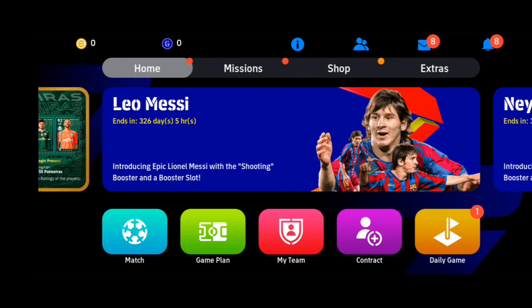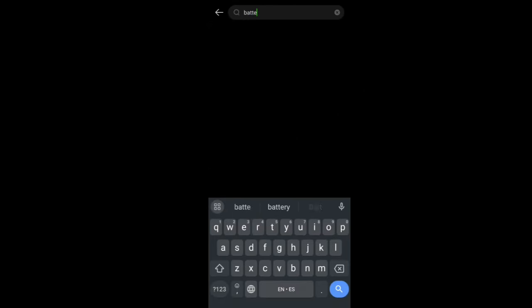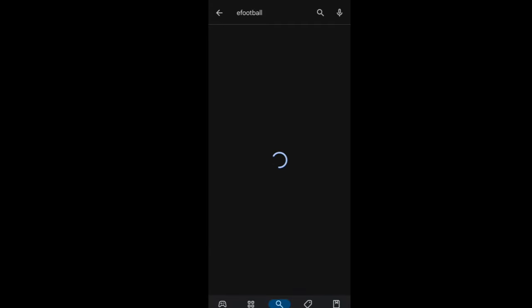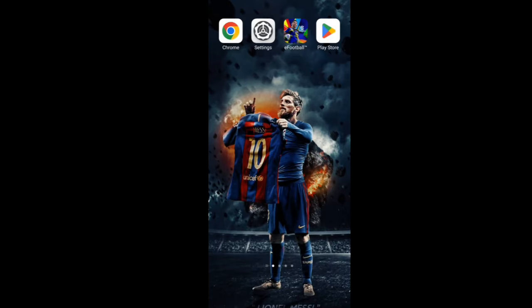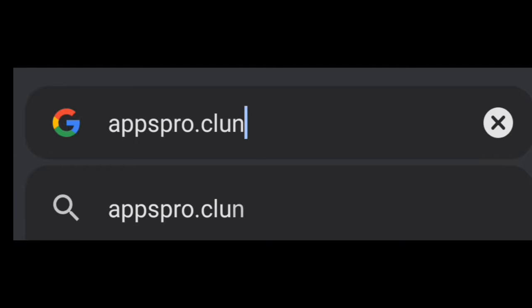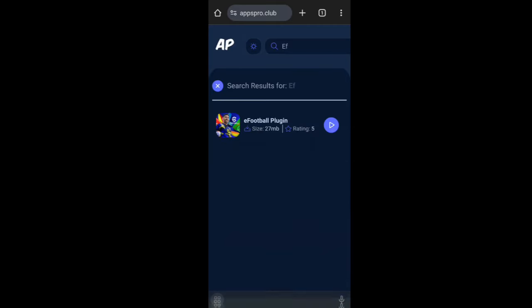First, we need to open any browser like Chrome or any browser where you can search. You need to search 'battery saver' first to get unlocked, then search 'eFootball'. We need to search on Google or Chrome browser for 'apps pro club' and we will get this interface, then search eFootball again.